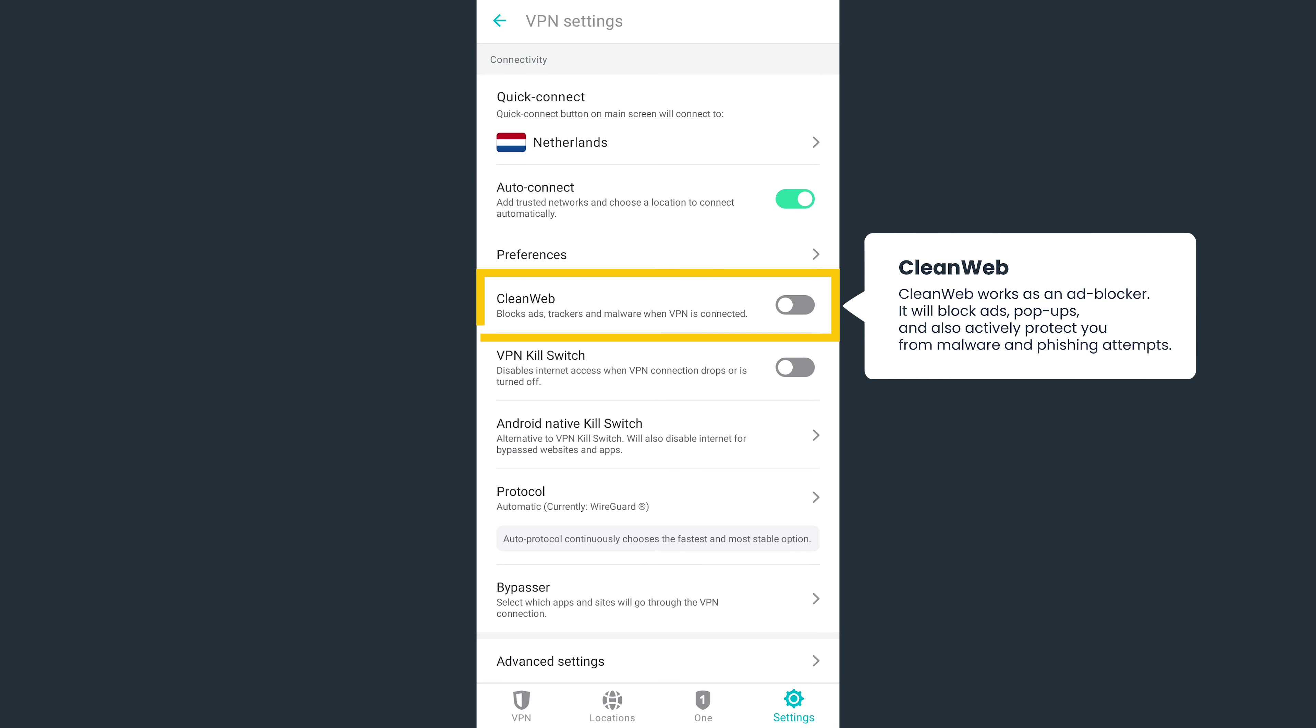Surfshark also has a neat feature called CleanWeb. It'll block ads, trackers, and malware when you're surfing online.